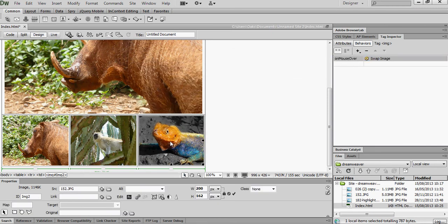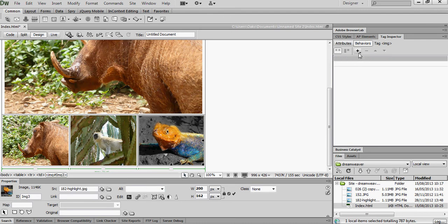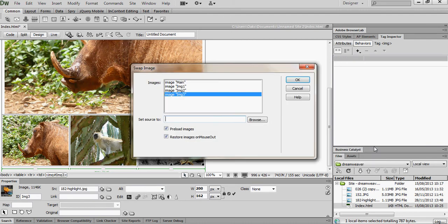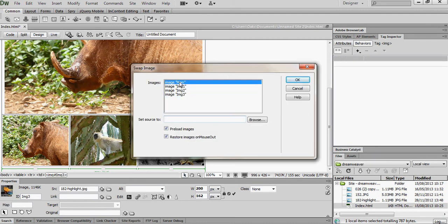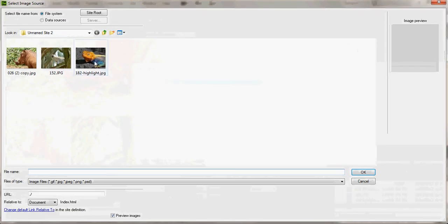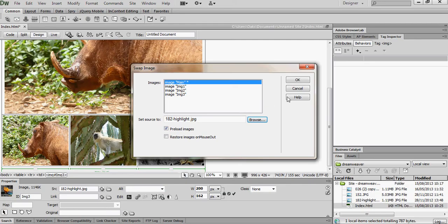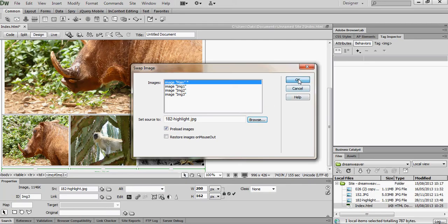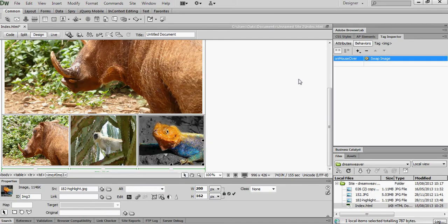So now the same for the third image. Add the behaviour of swap image. The main image I want to swap. I don't want to restore the image on mouse out. And it's the third image there. OK. Let's see how that works.